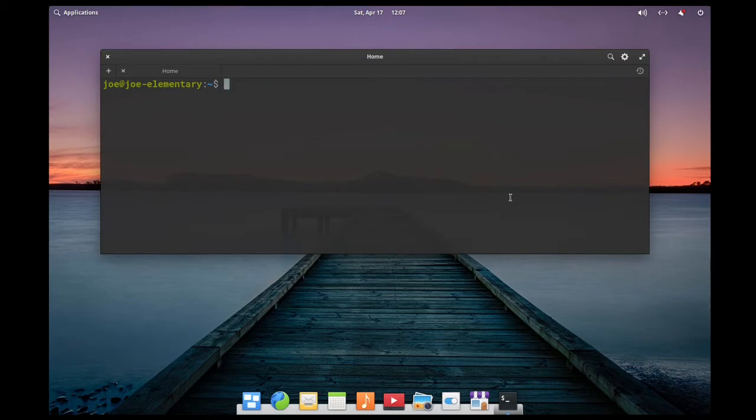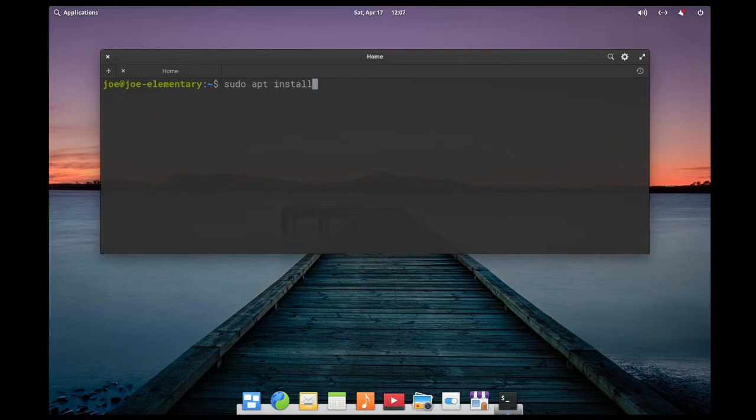Start by opening a terminal and then type sudo apt install kde-full-y.